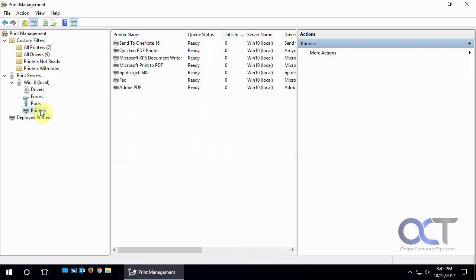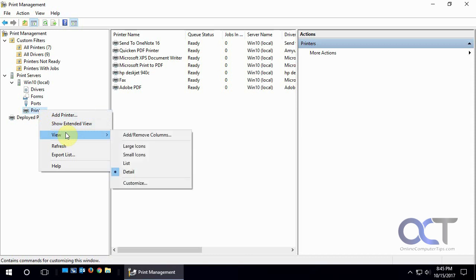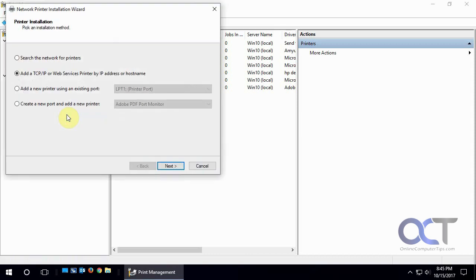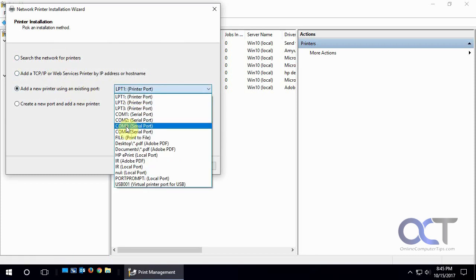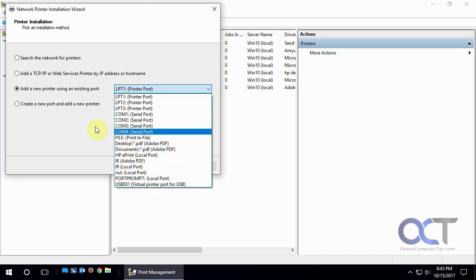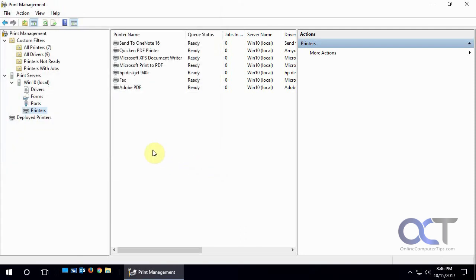And then this right here shows the same information with the printers. But you could do things from here like right click and add a printer and change the view. So when you go in there it's going to say you want to do a TCP IP printer, local printer port, com port, HP port, that kind of thing, or add a new port.